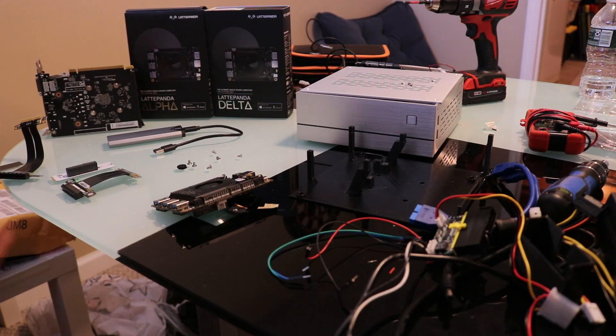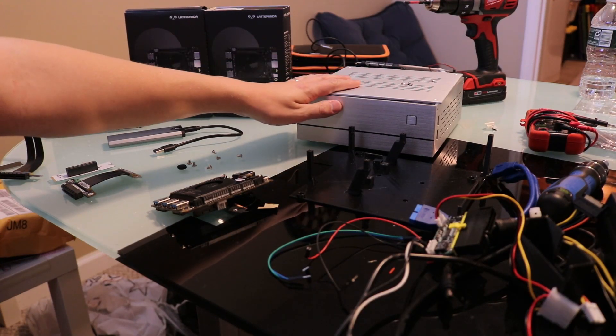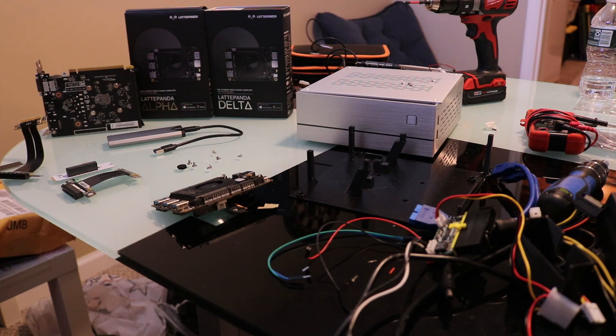In one of my previous videos, I showed you my Latte Panda Mini ITX GTX 1650 build. Well, here's part two, how to build it.